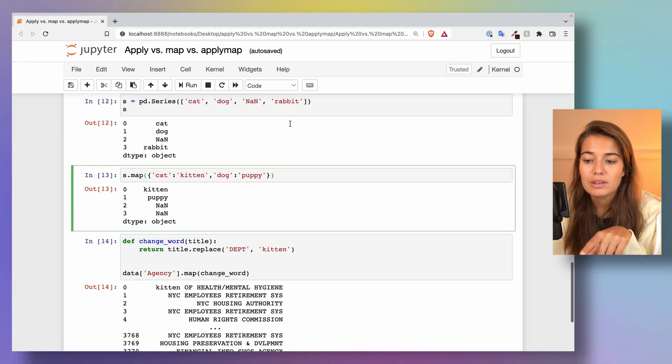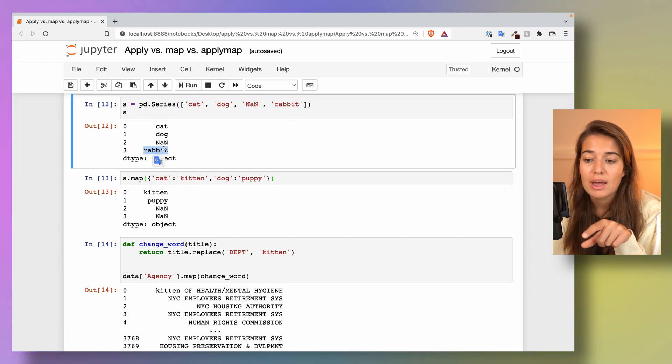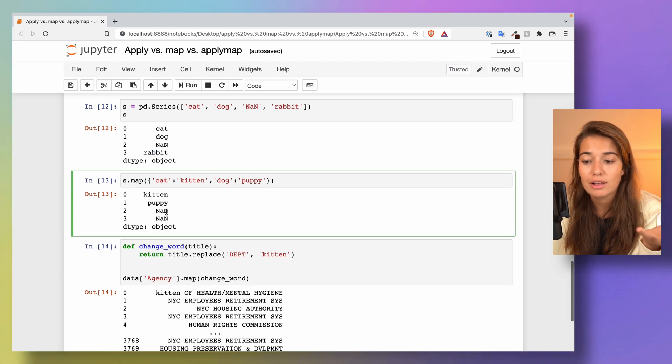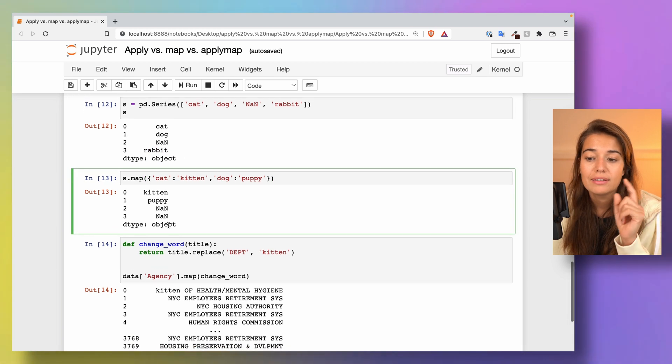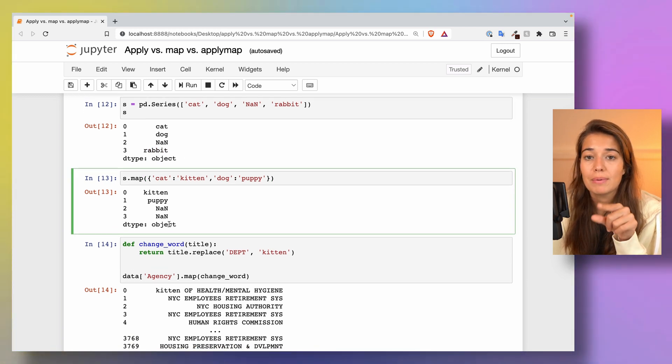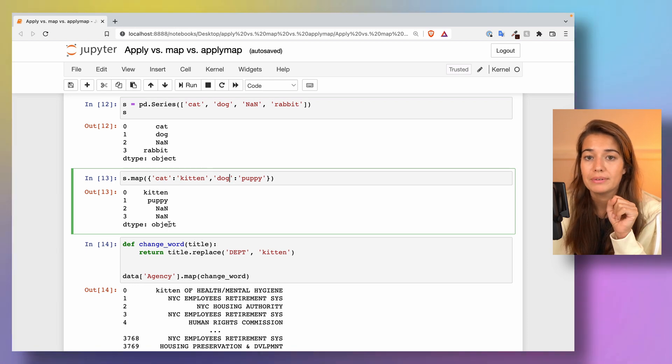One thing that you should realize is that if there is no match, map actually turns things into not a number or a missing value. So that is a caveat that you need to keep an eye out for when you want to use map.